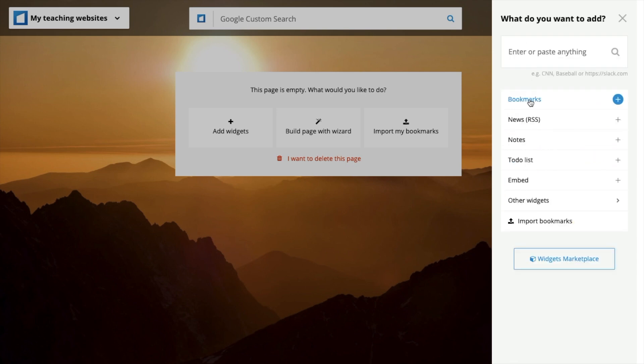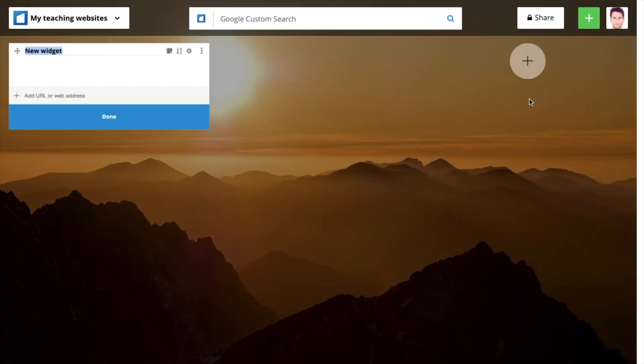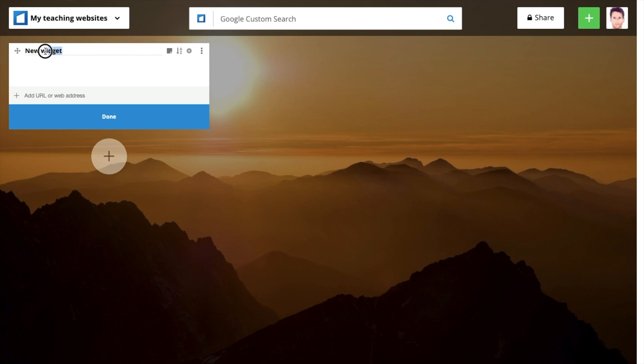I'm going to add my first widget, which is the bookmarks. Cool. Let's give this a name, video and social websites.